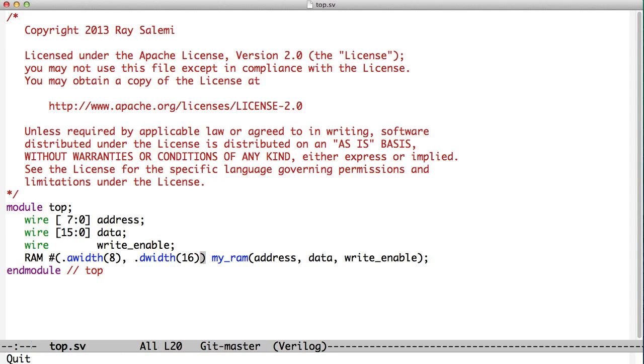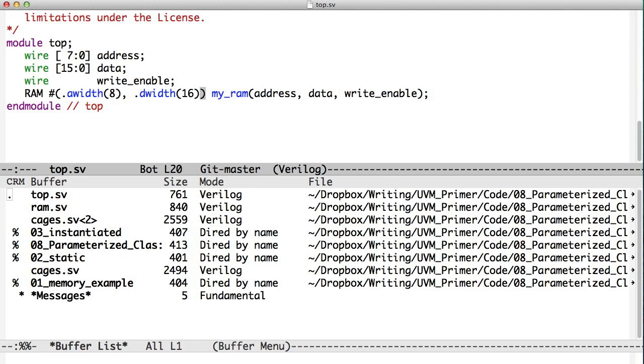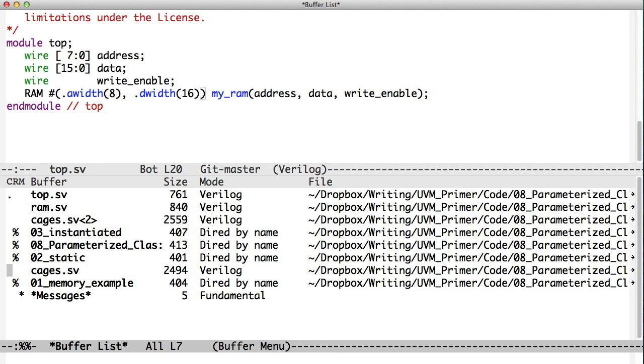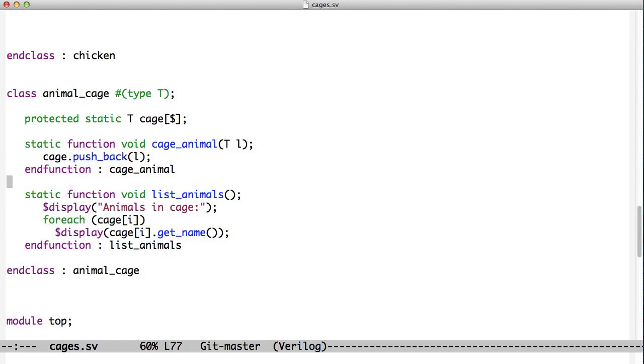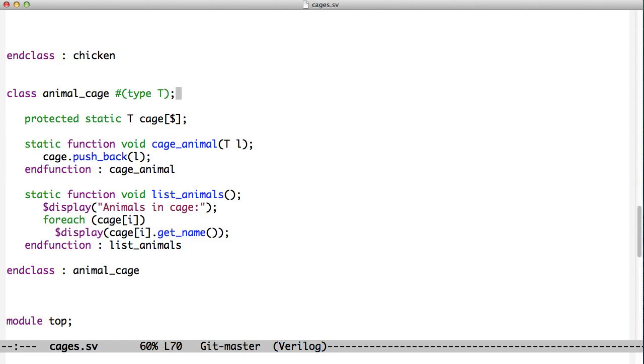Let's consider cages, for example. Remember in our last example, we had a lion cage and we were able to put lions into it. We were using a queue as a cage, pushing lions in the queue and listing through them. But that's limiting because that class would only work for lions. What we've done here is created a class called animal cage with a type parameter that says what type of thing gets put in this cage.